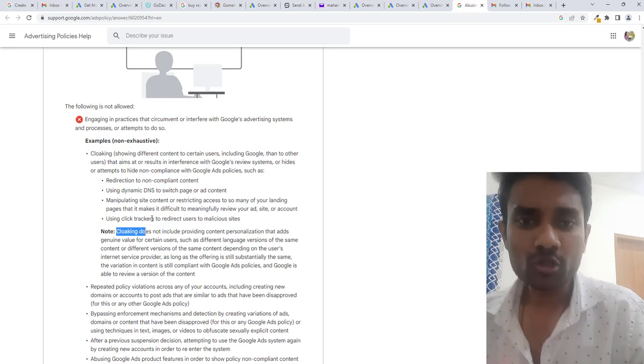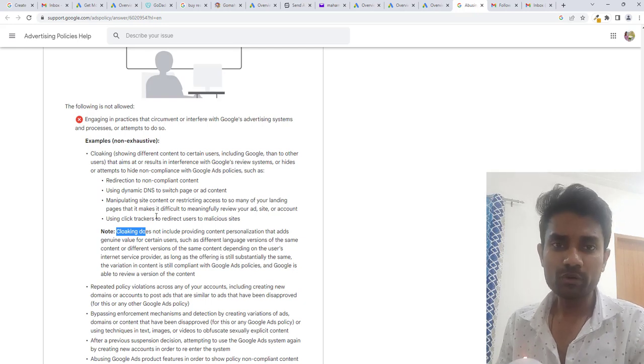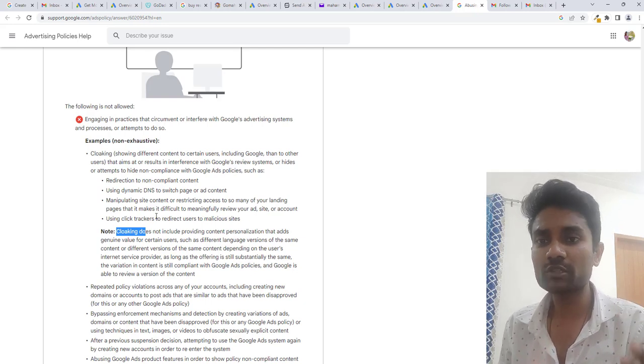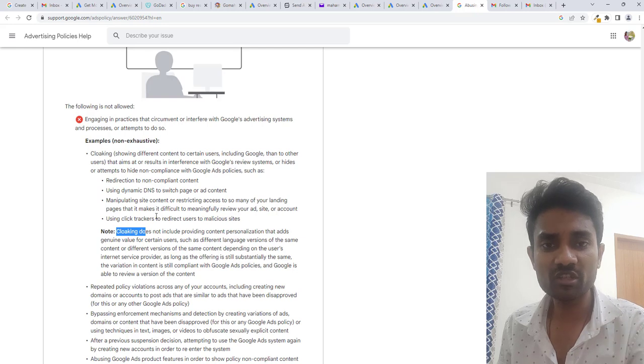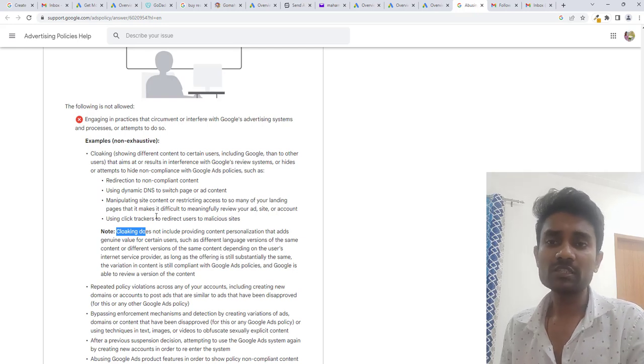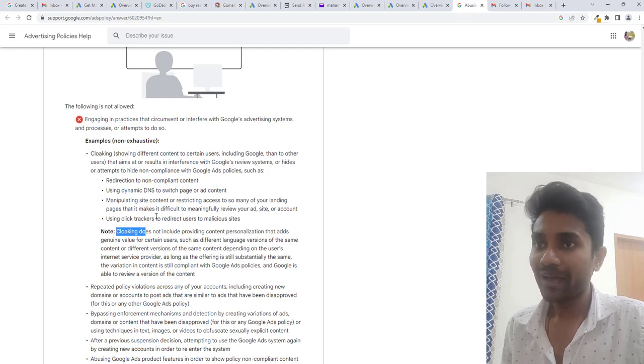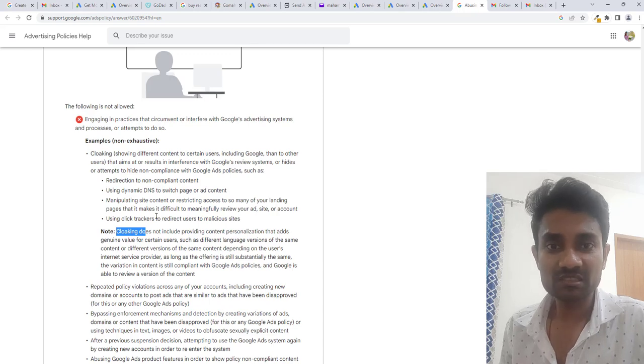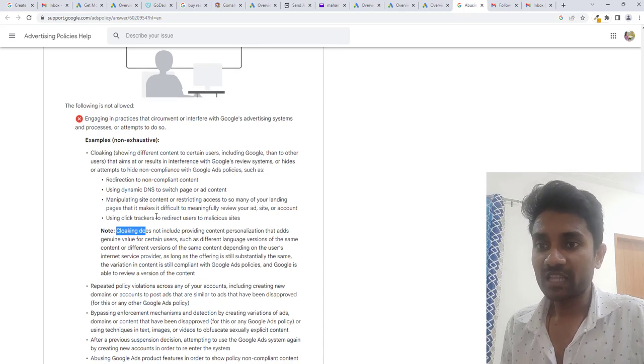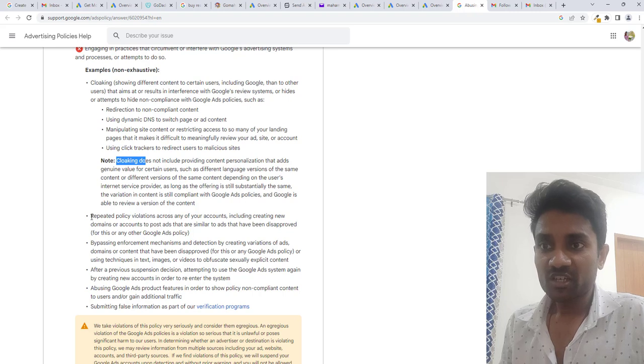In that case, Google disables your ad account and basically Google focuses on cloaking. If you are showing cloaking content, if you are changing the content for the user and you are changing the content for Google, in that case your ad account will be disabled as per Google. That is circumventing policy.